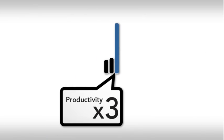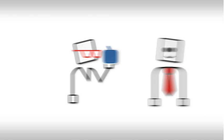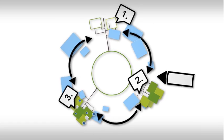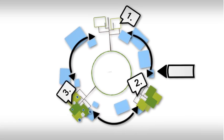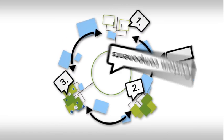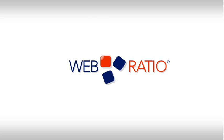Triple your productivity, keep your IT application aligned to business needs, and build up a fertile environment with your custom components. WebRatio. Think it. Get it.